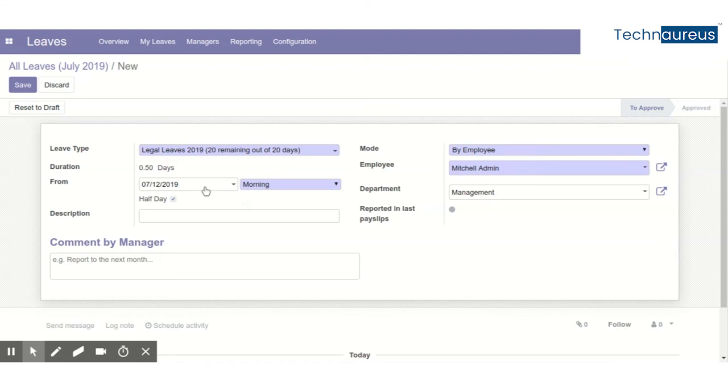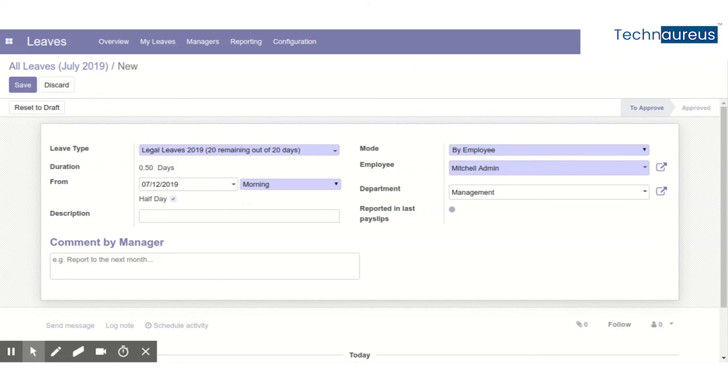Along with the date we had to choose the time as well. For example, if this is 7/20/2019, we had to set the time like 10 a.m. to 1 p.m.